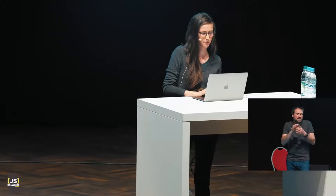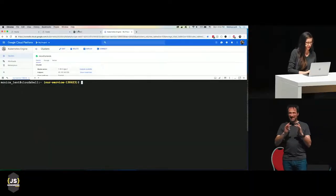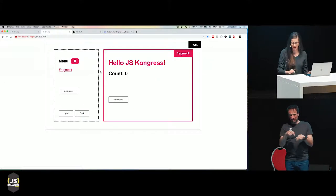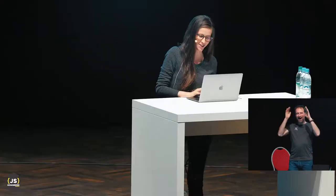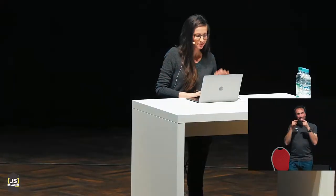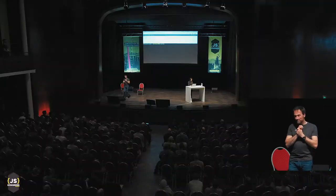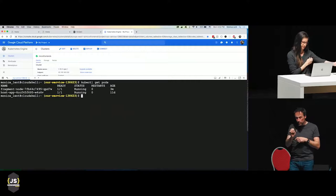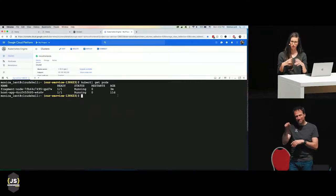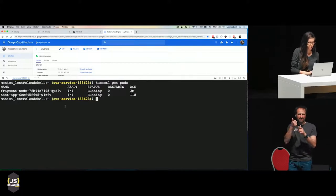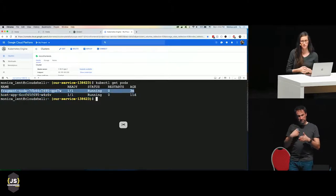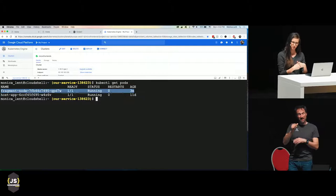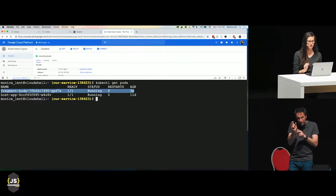Let's have a quick look back at our deployment. Our message has updated. If I run kubectl get pods — that's the command to get the pods; a pod is what wraps a container in Kubernetes — you can see my host application has been running for 11 days, but my individual fragment has been running for only three minutes. So I was able to deploy that part of the application totally separately from the main app.